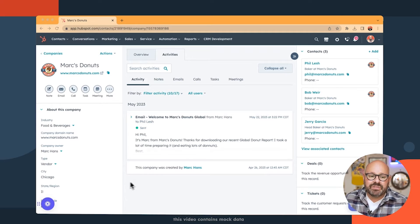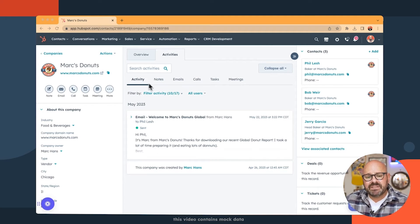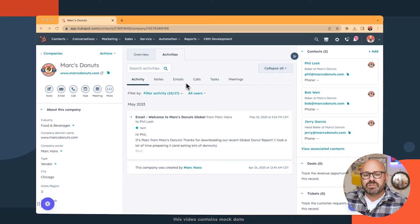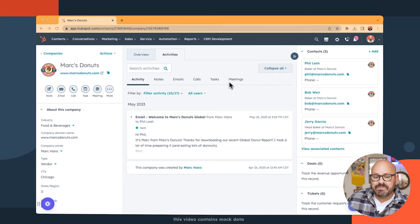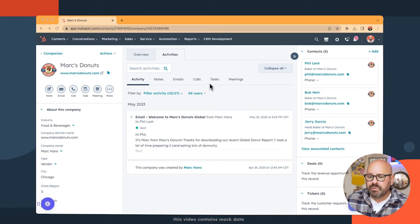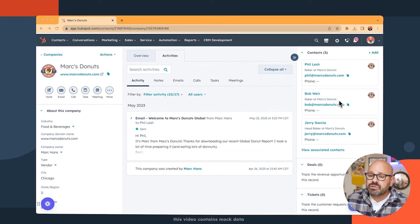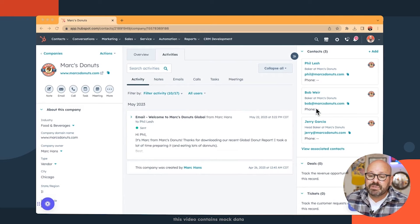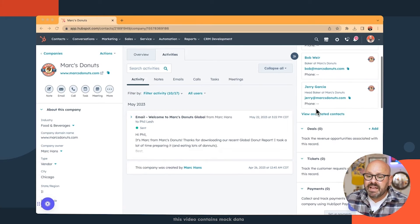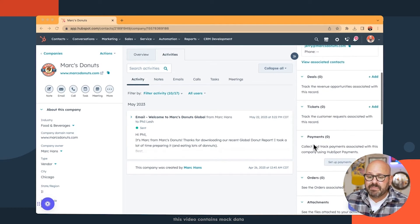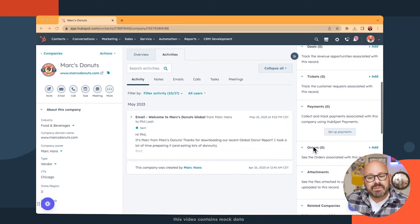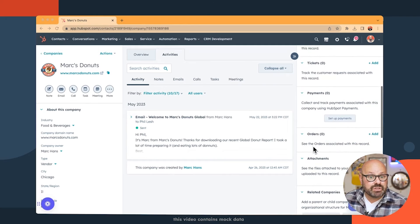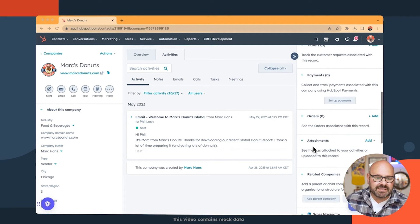With the company record, just like with the contact, you'll see Activity, Notes, Emails, Calls, Tasks, and Meetings in the top toolbar. You'll also see any contacts that are associated with this particular company, as well as any deals, tickets, payments, and other features that we saw in the contact record.